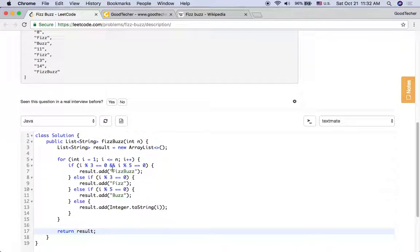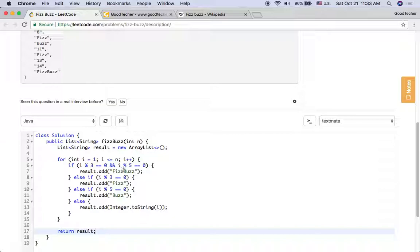So pay attention here. This if-else sequence does matter. We need to check if the index value is divisible by both 3 and 5 first, so that we have precedence over the other conditions.